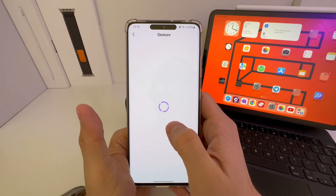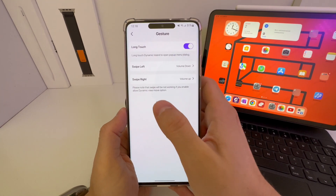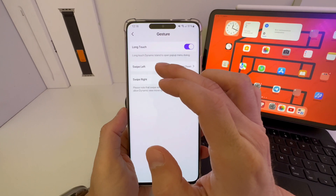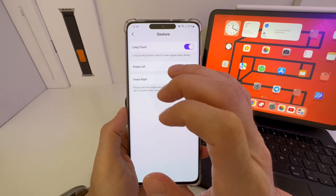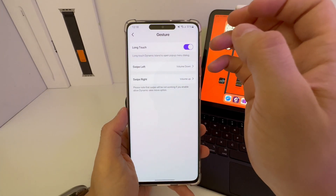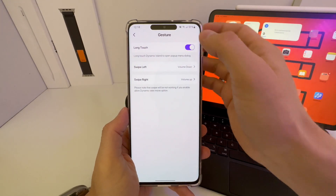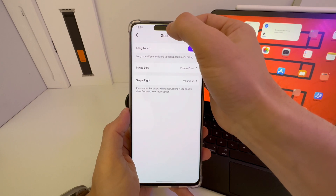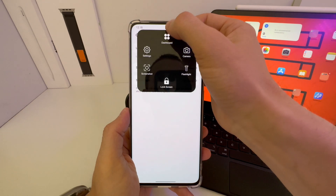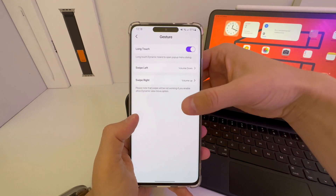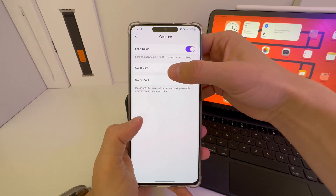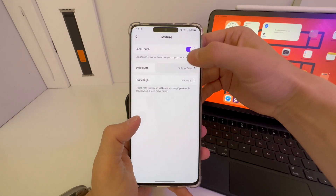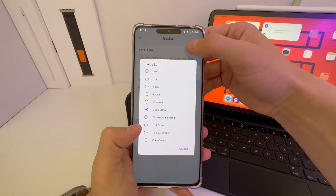Next, go to Gestures. If you open it up, there is Long Touch. If you long touch the Dynamic Island, it's going to pop up a menu dialogue, just like that, as you can see. There is also Swipe Volume Left.